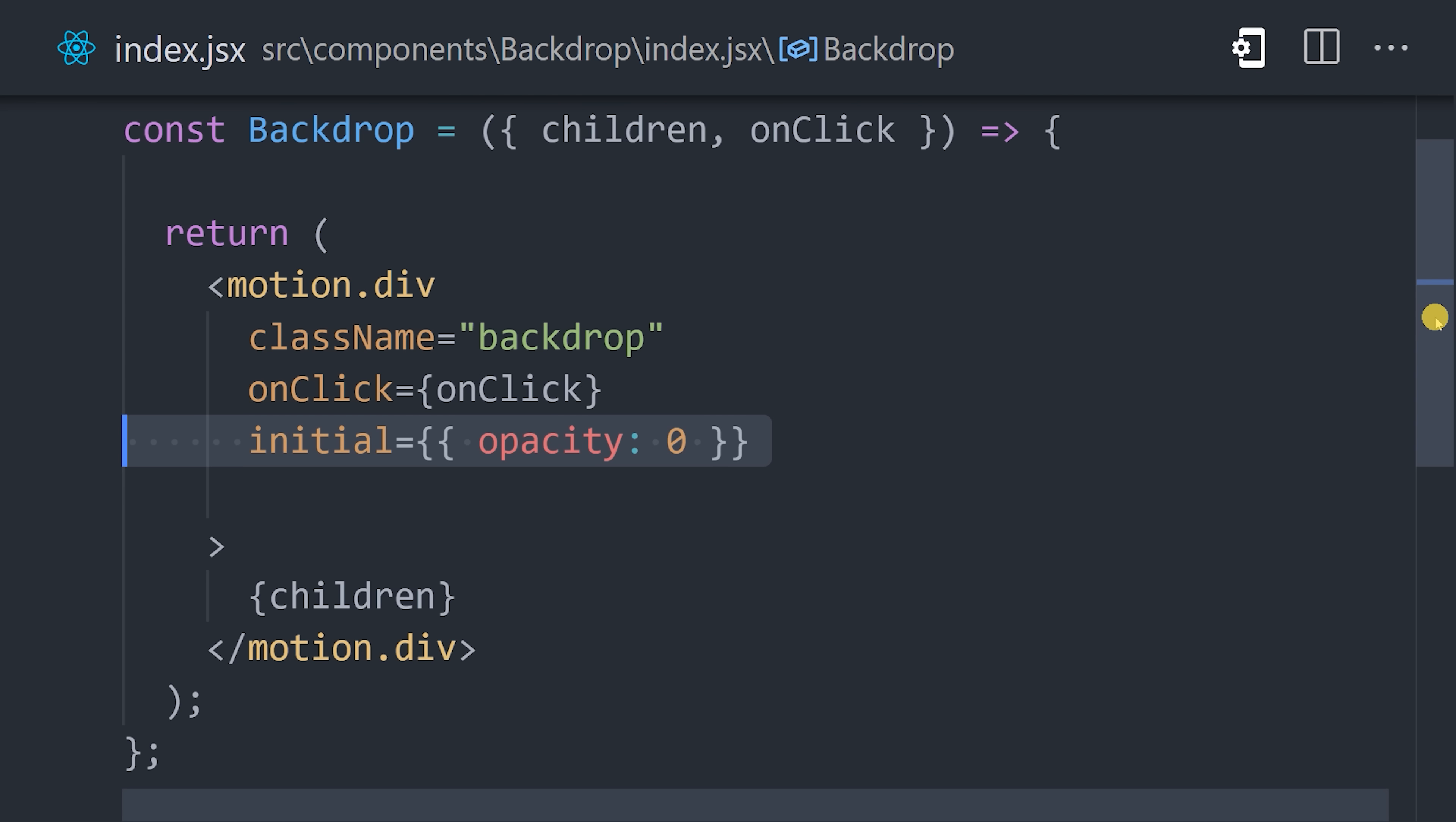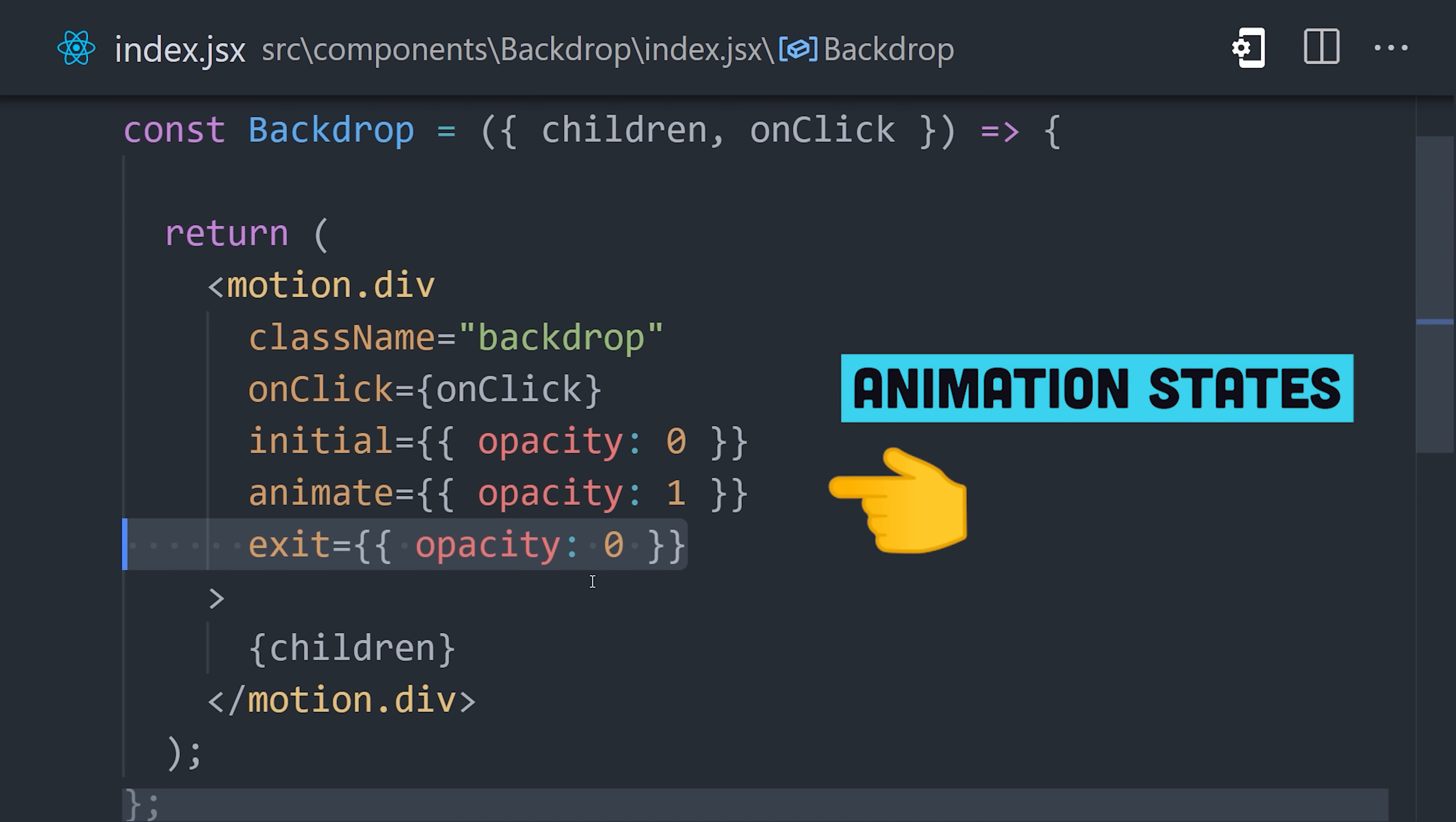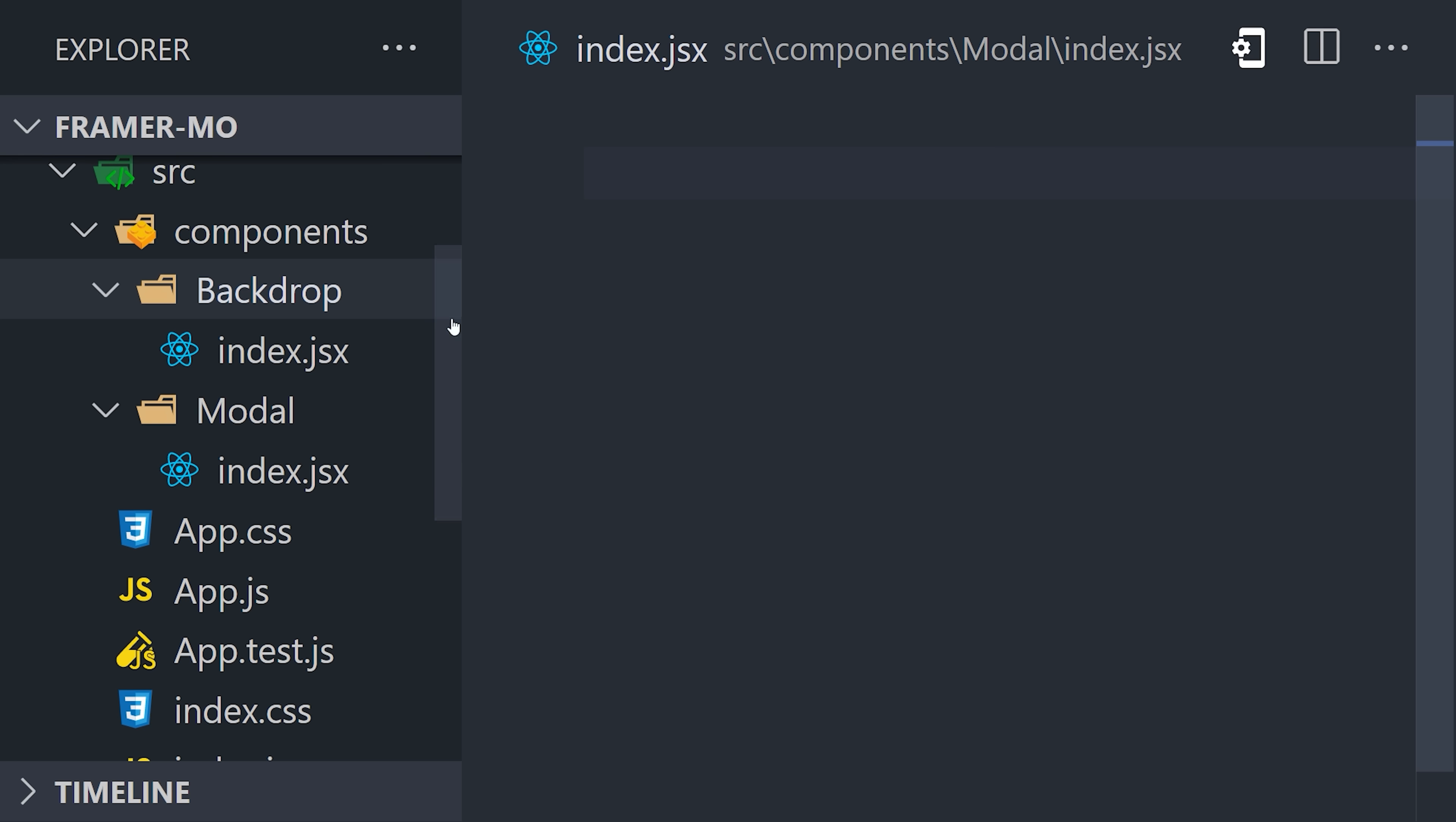Now with our style set, we can go back to our component and define the various animation states to make the backdrop fade in and fade out. The initial state should be invisible, which we can set with an opacity of 0. Then when it's active, we want to animate it to an opacity of 1. And then when the animation is finished, we want to go back to an opacity of 0, which we can set with the exit property. And that's all there is to it, but it's not very useful without some content inside of it. Let's now go ahead and implement the modal component.